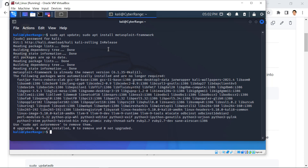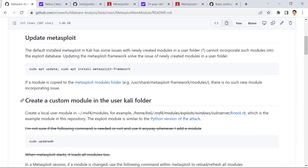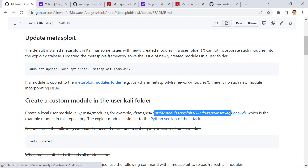We have updated Metasploit before and you can see we didn't do anything — that's OK. So let's look at what we are going to do next. We are going to create the custom module within the current user folder, and we log in with Kali.